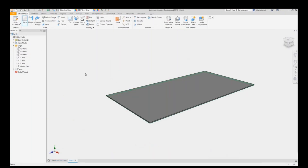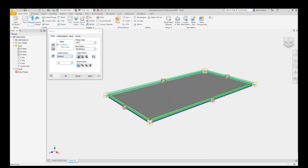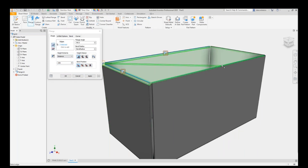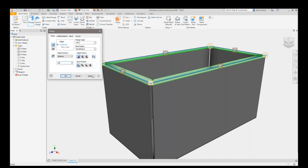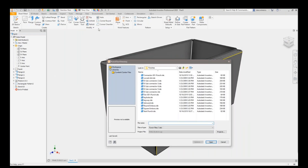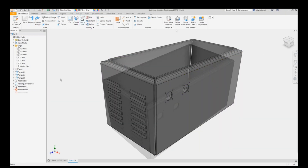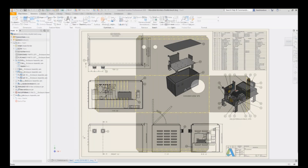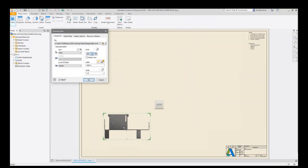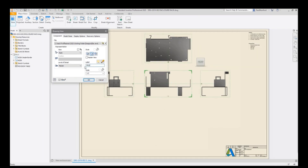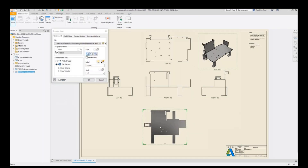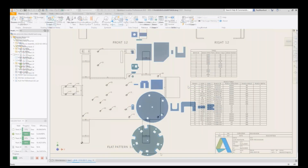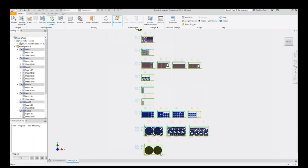Autodesk Inventor's sheet metal toolset automates the creation of standard sheet metal features, following the standards you define such as thickness, bends, corner treatments, and unfolding rules to ensure designs meet manufacturing requirements. When you're ready to create a flat pattern, Inventor does all calculations for you based on your manufacturing standards such as k-factor or bend allowance tables, ensuring an accurate unfolded 2D profile. You can share designs with manufacturing as a drawing, as a DXF profile, or use Inventor nesting to automatically create nests of unfolded profiles.